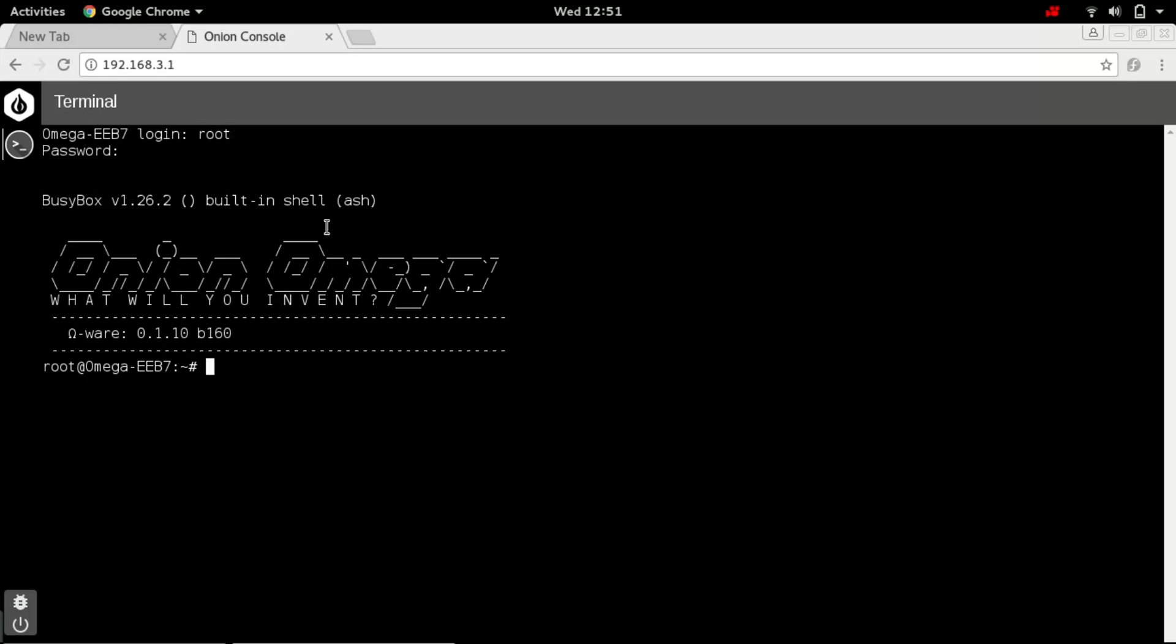If you see this display message, then congratulations, we have successfully installed the terminal and have access to your Onion Omega. Onion Omega runs on the Linux operating system, so you can use any Linux commands.